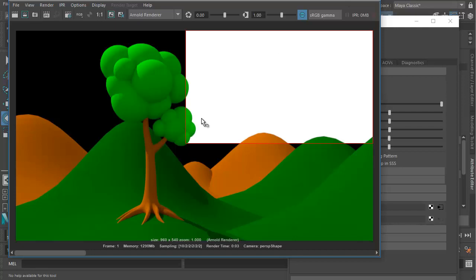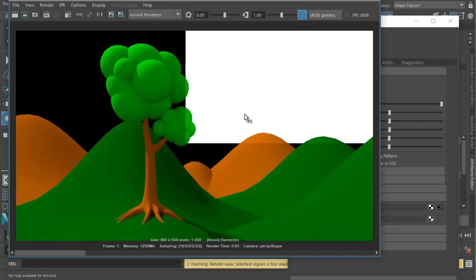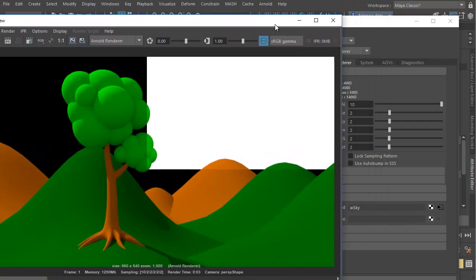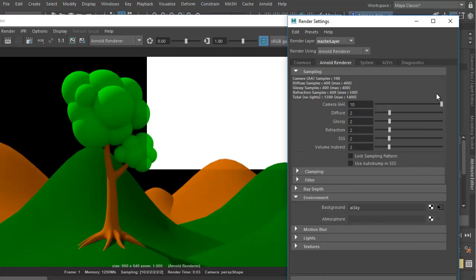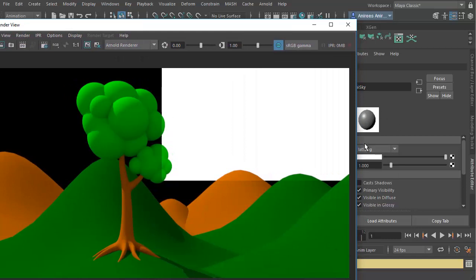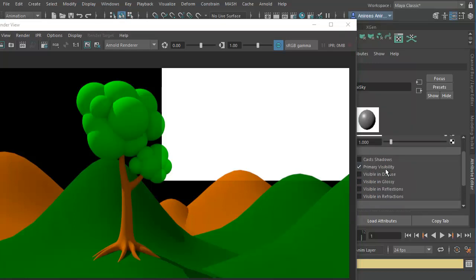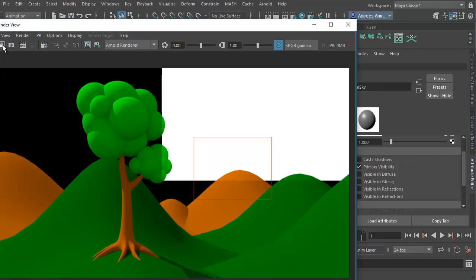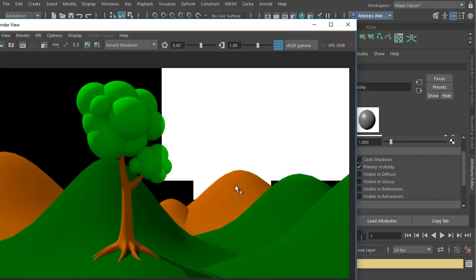You will also notice that the sky shader is actually influencing the entire scene, making it brighter. If you like the result, you can keep it. If you don't, go to the options for the sky shader. If you don't want the sky shader to affect the entire scene, you can turn off Diffuse Visible and Glossy Visible — just keep the Primary Visibility. The mountain looks the same, but we have the sky with a white color.